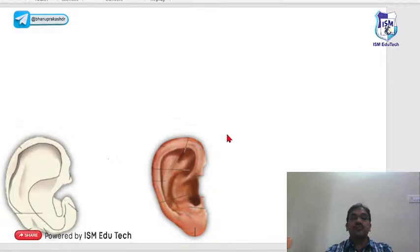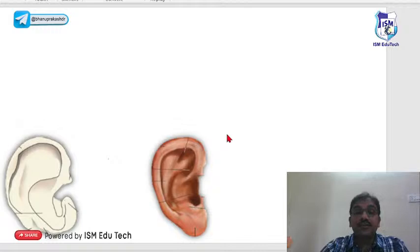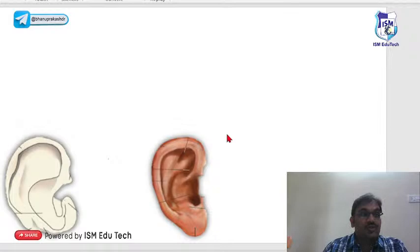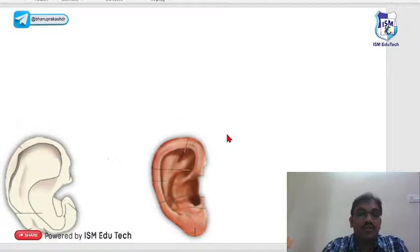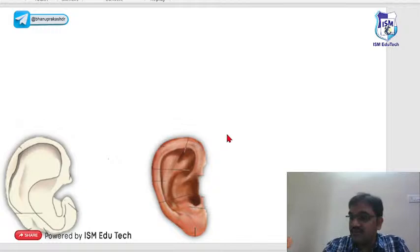First we will be covering the ear, then we will go to the larynx, then the nose, and then miscellaneous topics. I will briefly brush up the anatomy initially, and along with the anatomy I will discuss the relevant conditions. For example, when talking about ossicles of the middle ear, otosclerosis will be mentioned there itself.